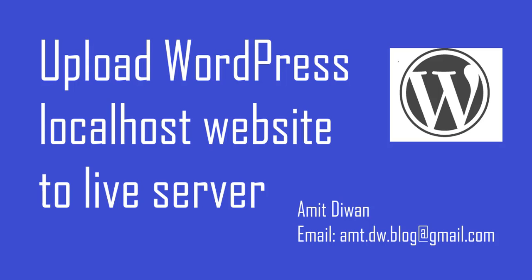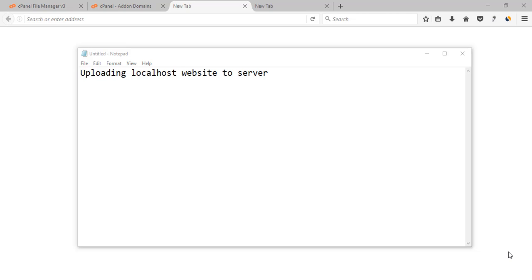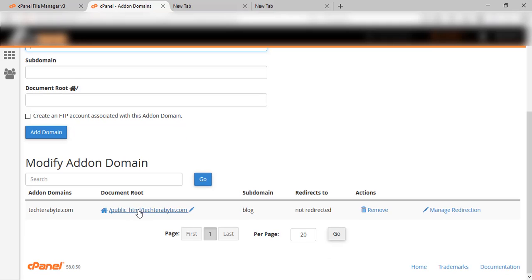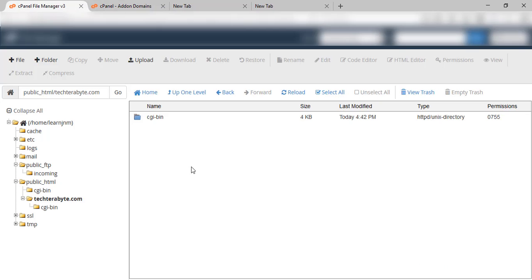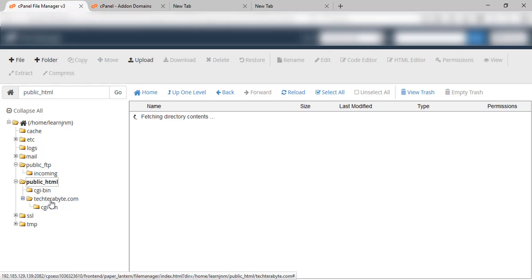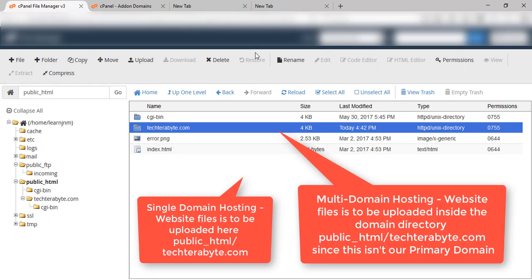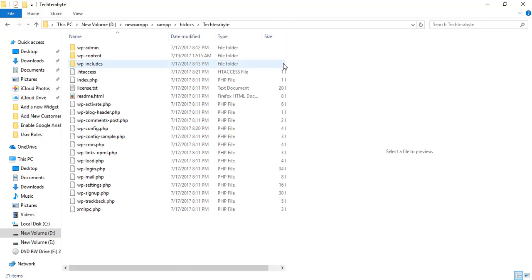In this video we will be learning how to upload our WordPress website to a server. Here we will be learning how we can move our website to the server. We are using multi-domain hosting, so we will be adding an addon domain. For single domain hosting, you need to upload the website under public_html, and for multi-domain hosting you need to upload it under the directory of your domain, which is techterabyte.com.